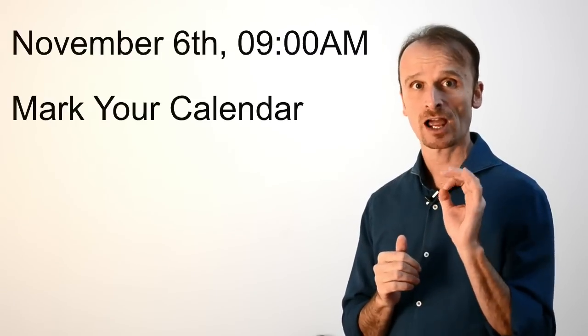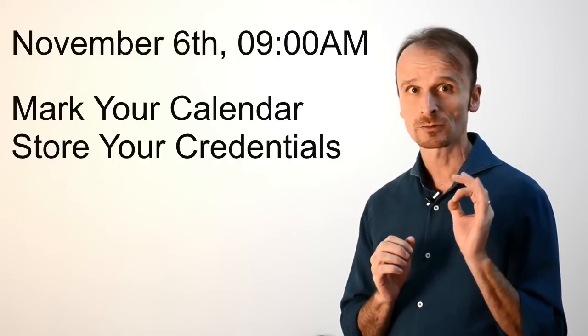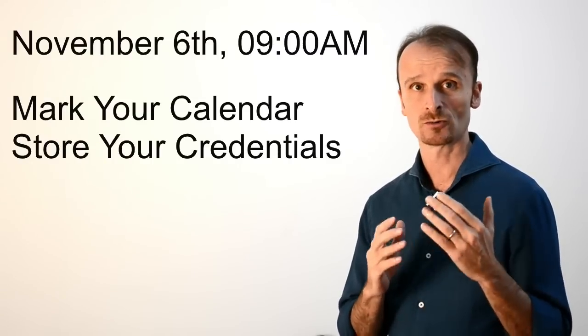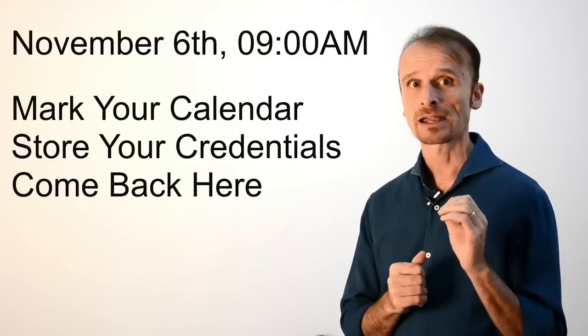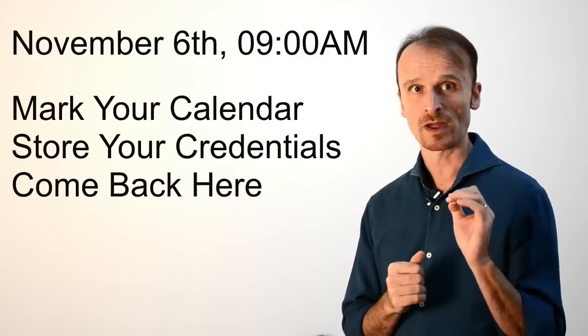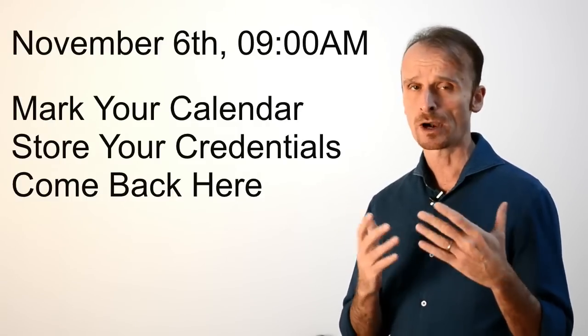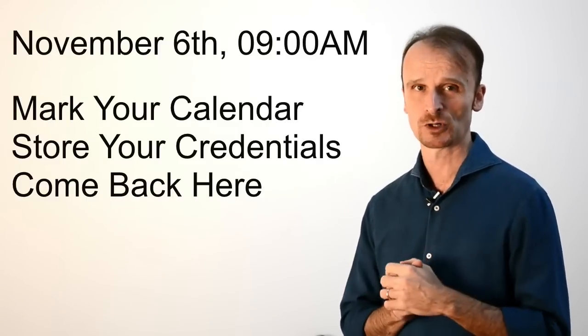On November 6 at 9 a.m. Eastern, that is New York time, we're going to kickstart the event and begin our learning experience. If you haven't already done it, mark your calendar, store your login credentials that you created upon registration a moment ago, and come back to this page on November 6, or any time afterwards.